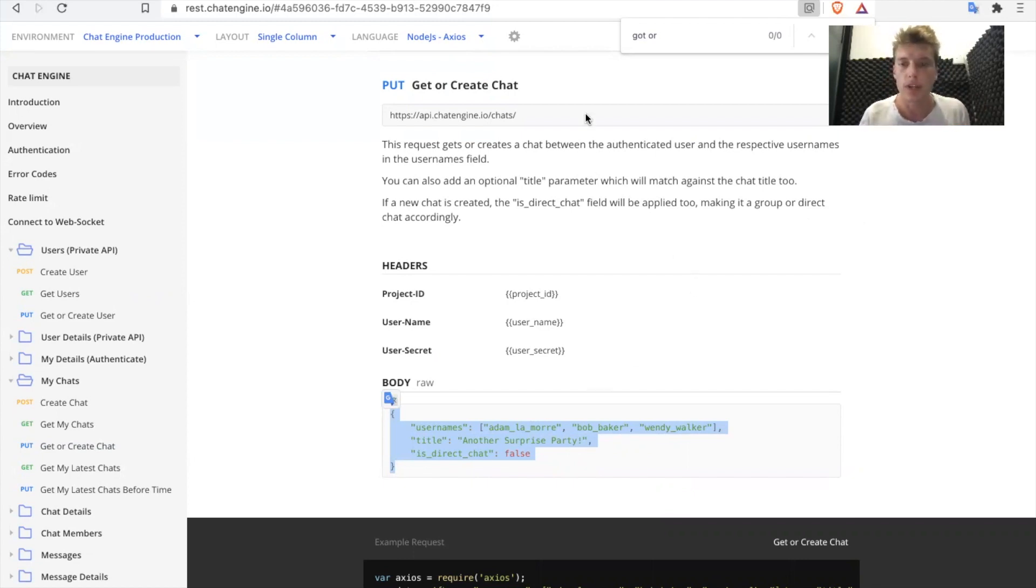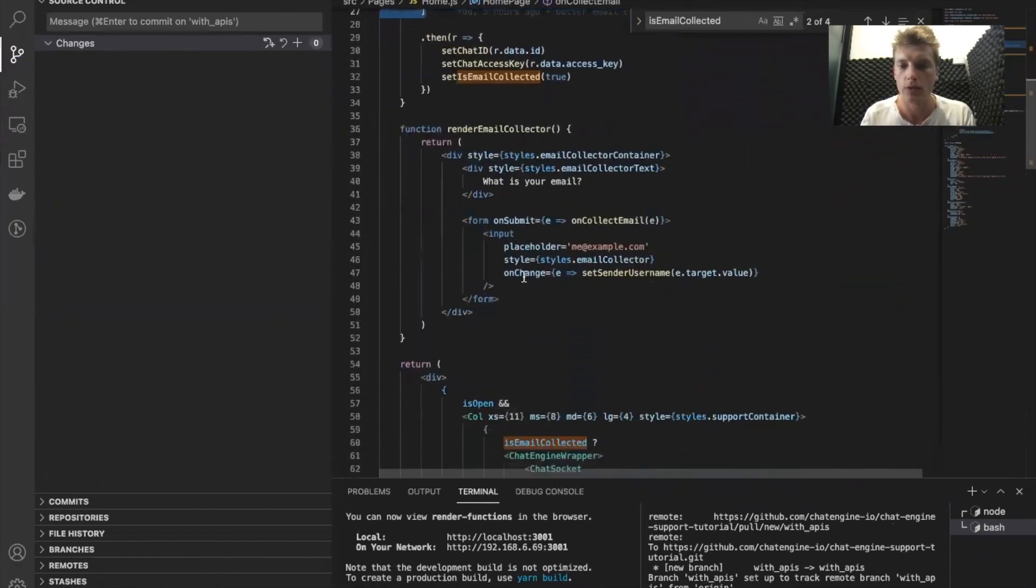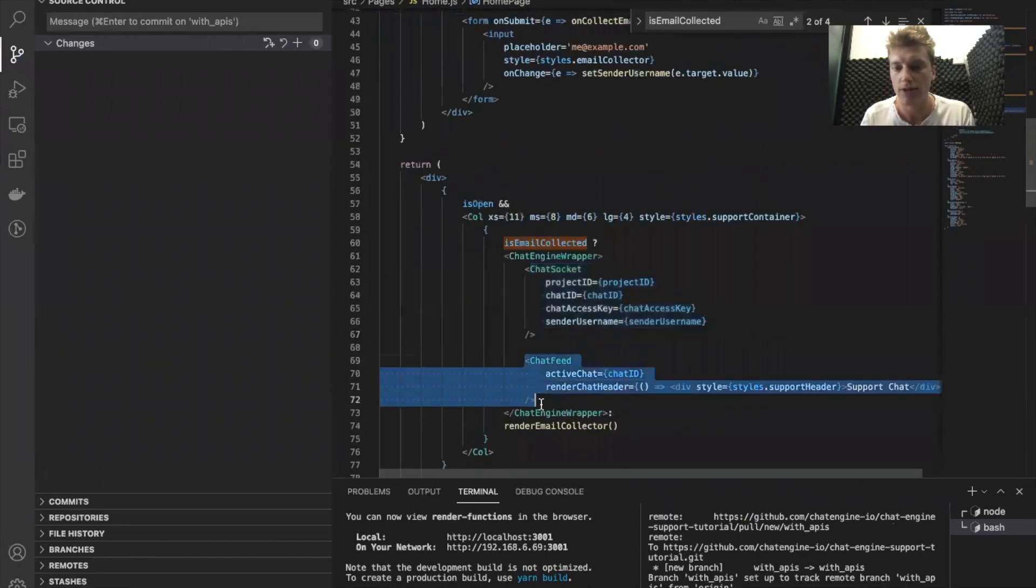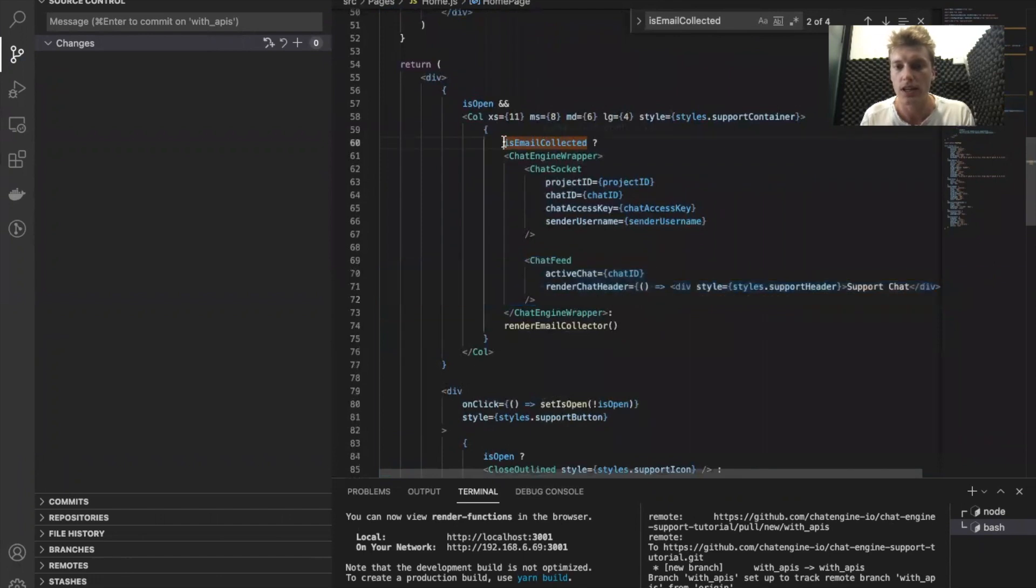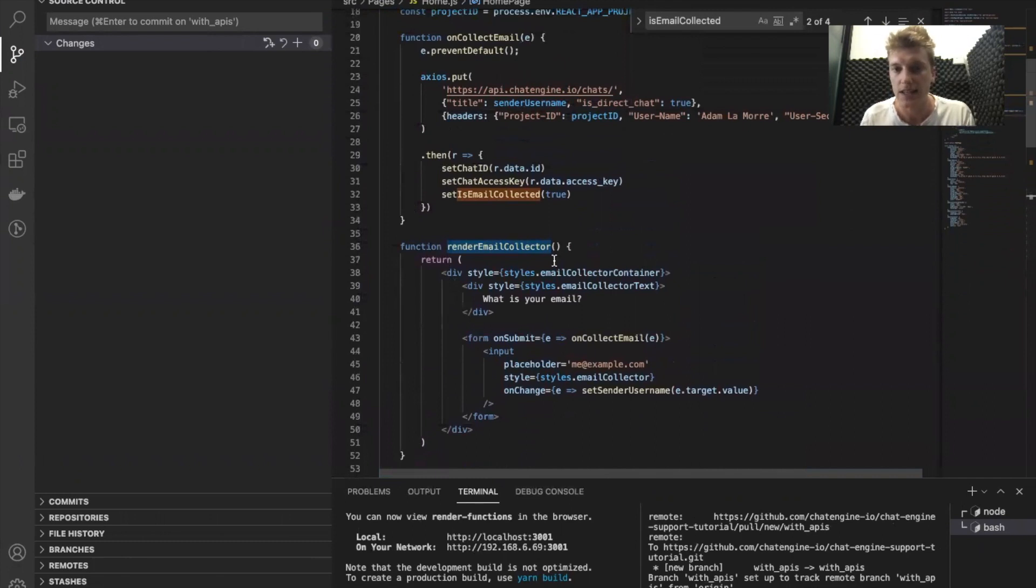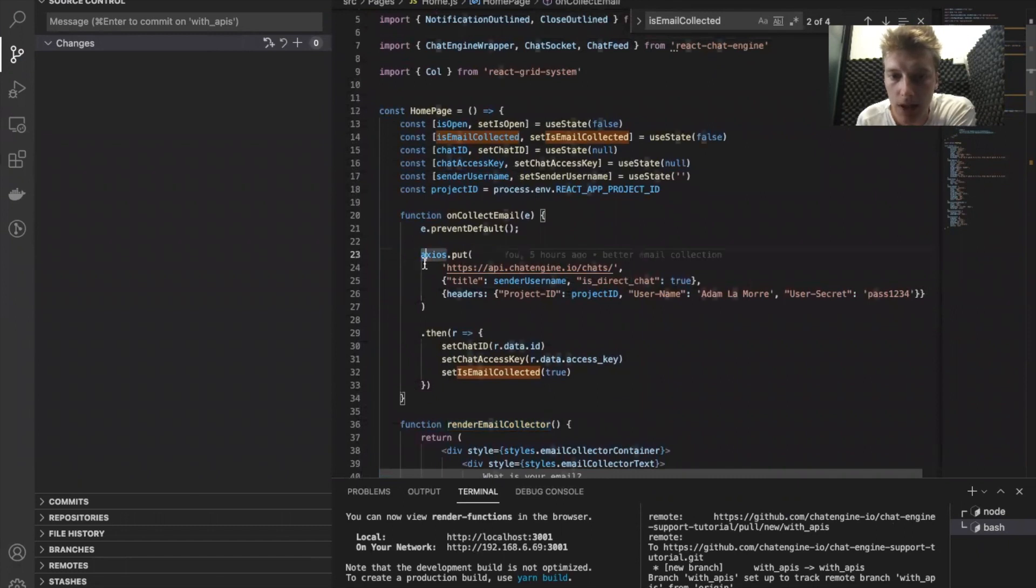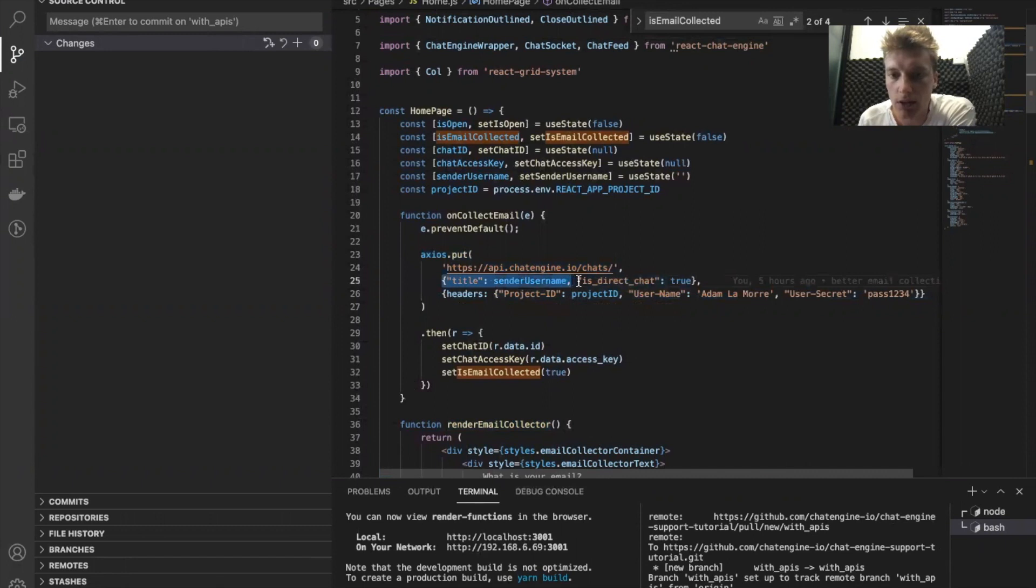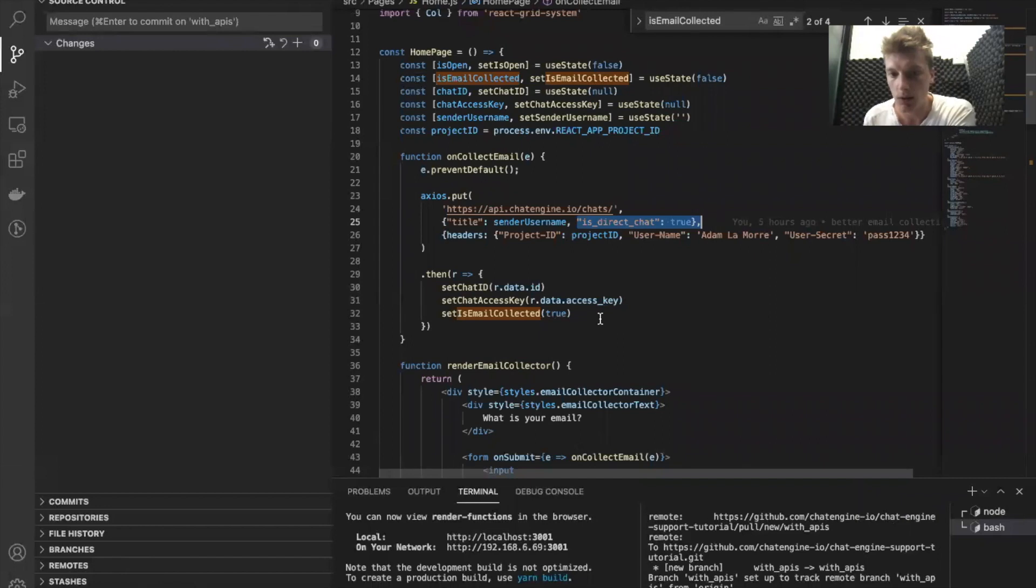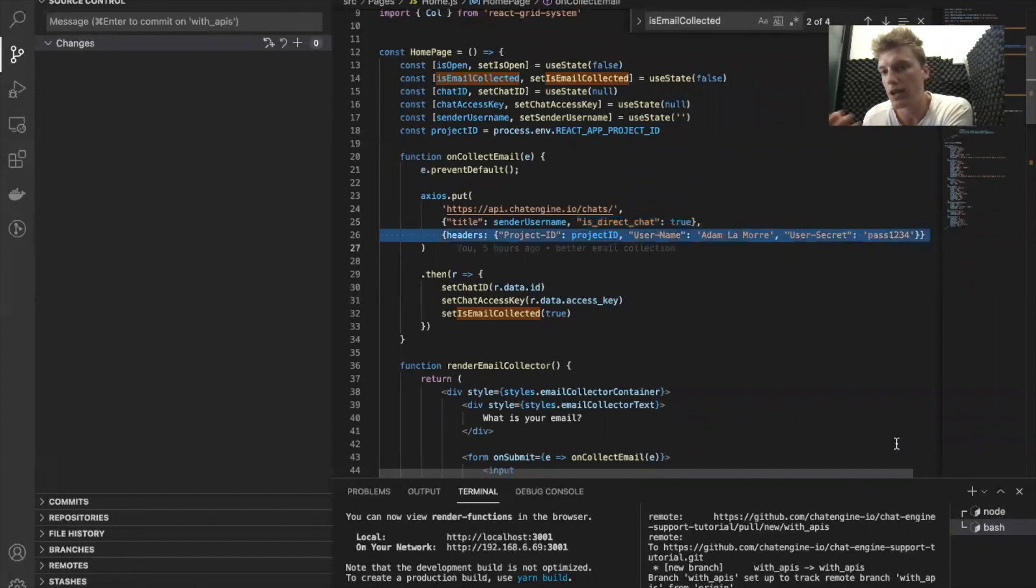So what we do under the hood is we're going to make a continuation of that support chat example where before it was just a hard coded chat with a chat socket and a chat feed. But now what we did is we created an email collection form right here that basically takes the email. It doesn't really matter. But the important part is under the hood. Once we get that email is that we use the get or create chat API with this title and with direct chat set to true. And then depending on whether or not we find this chat, we either create a new one or we get the existing one. And this would be an example of a public API. Anybody that has a Chat Engine account should be able to do it. So it's publicly documented for anybody to use.